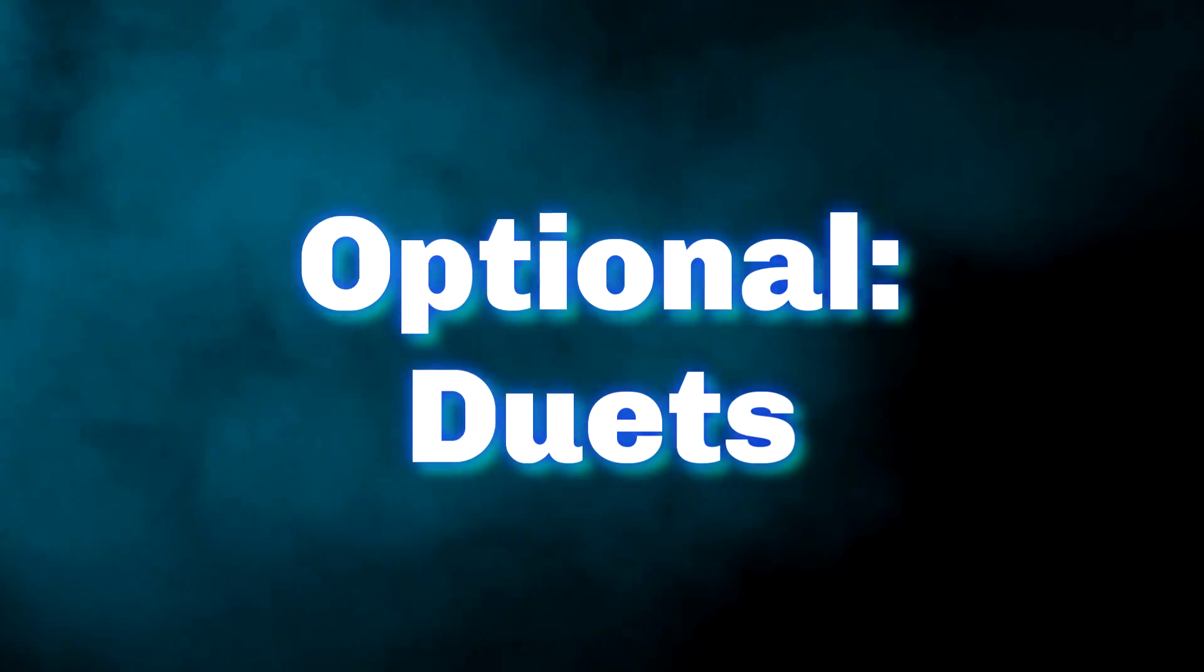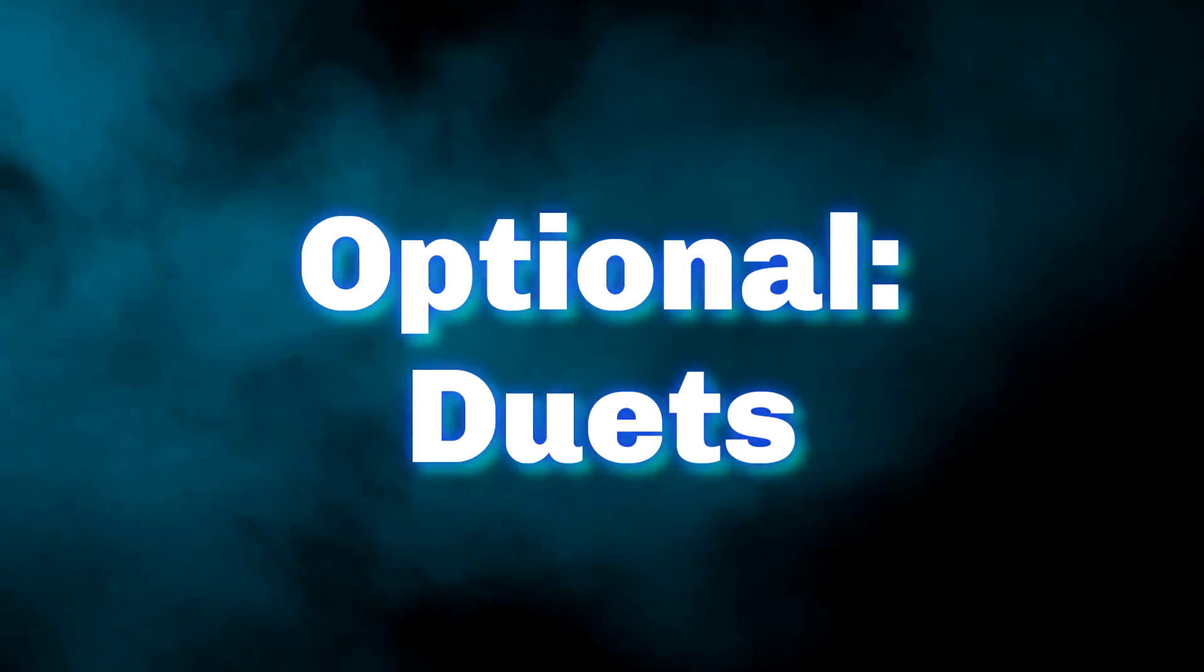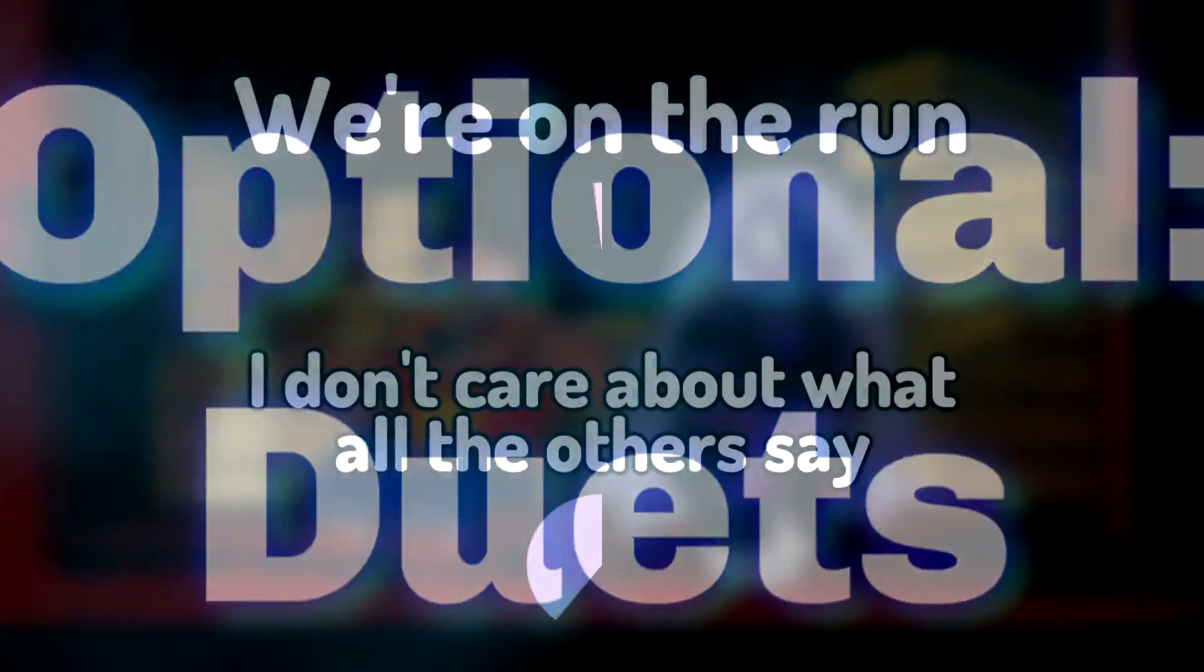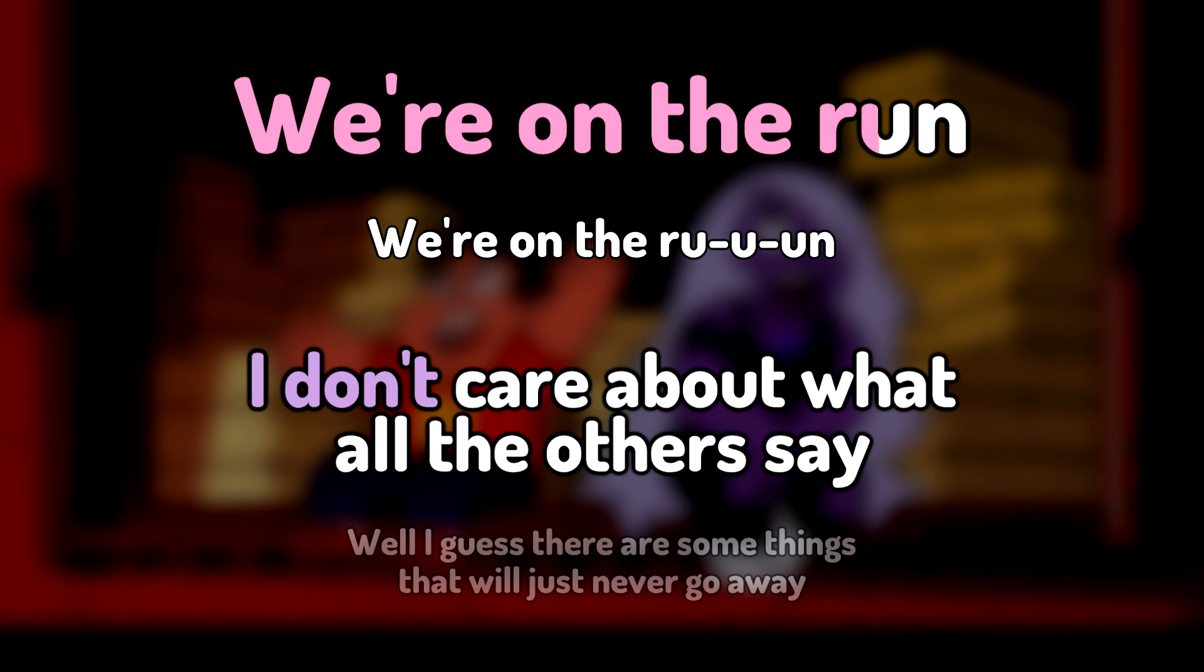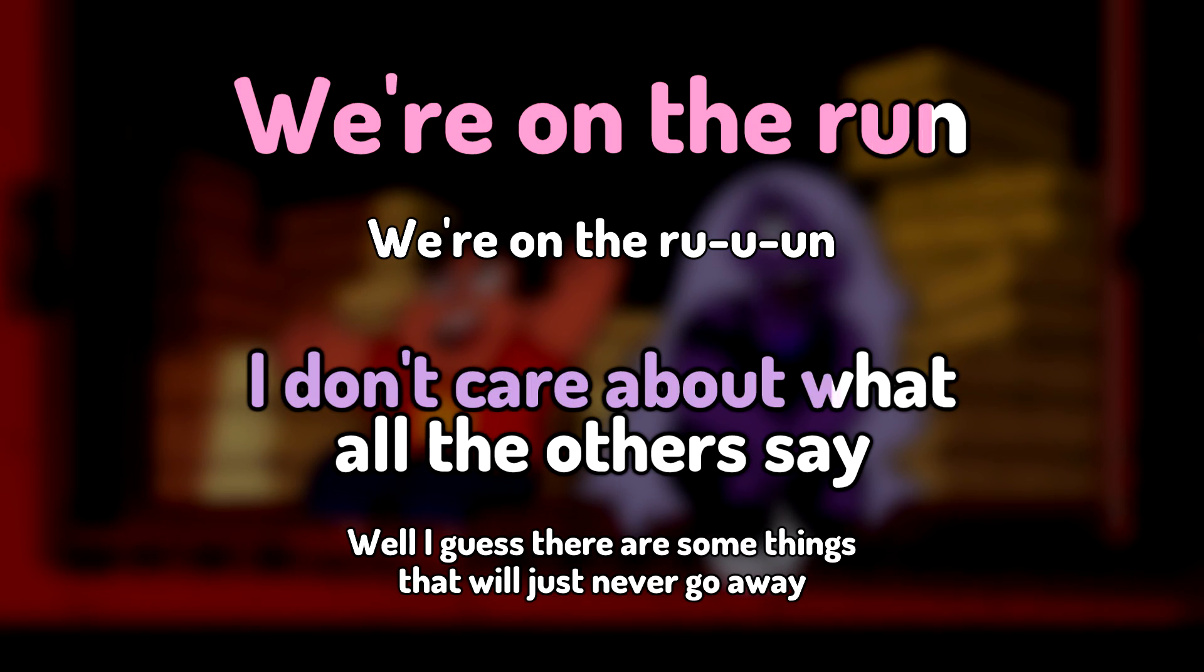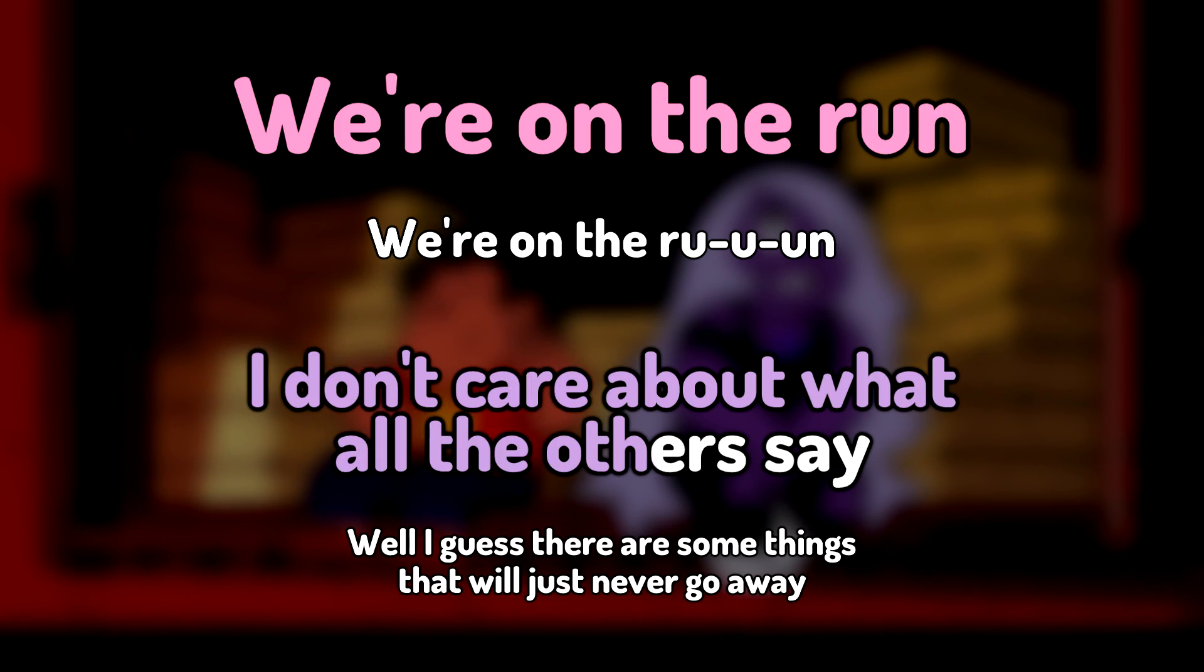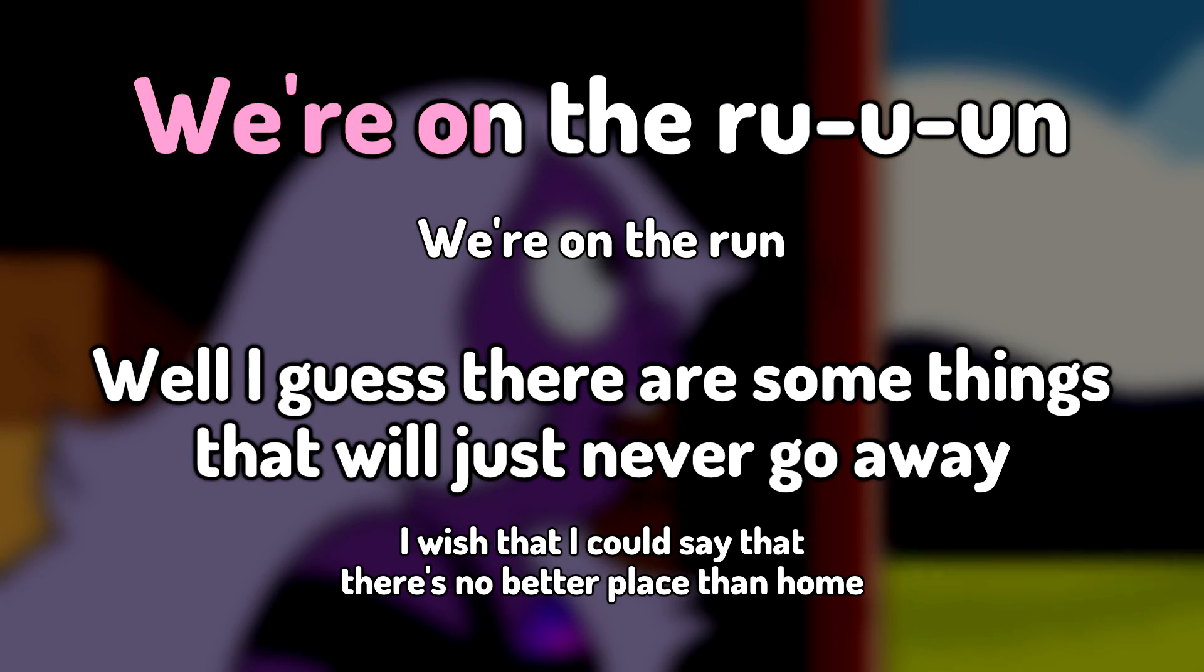There's just one more thing I should mention, and that's duets, or songs with more than one singer. For this, process is identical, besides a few things.